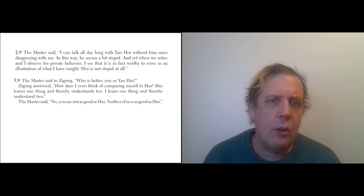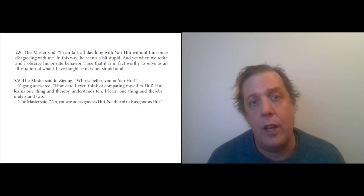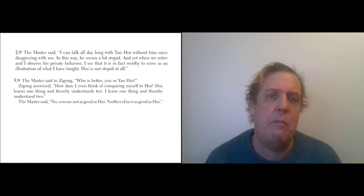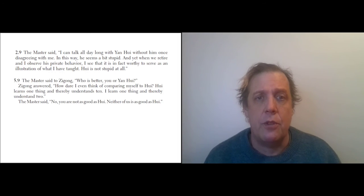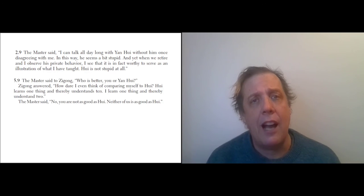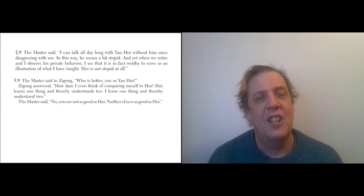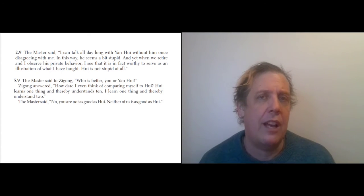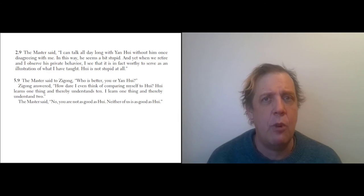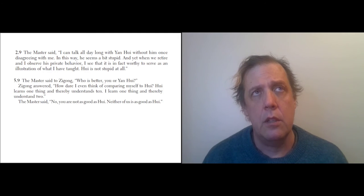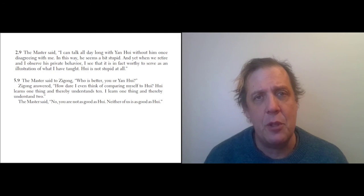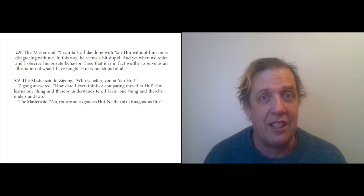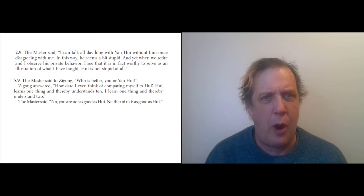So one thing that we learn right away from these is that Yan Wei was Confucius's favorite student—not just a favorite student but the best student. And we also see what constitutes being a good student for Confucius. You might think that a good student is one who asks you a lot of questions or pushes you in some way. Certainly in Western teaching, getting pushback from students is a sign that the students are paying attention, getting disagreements and questioning.